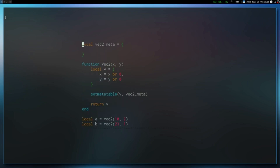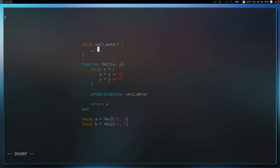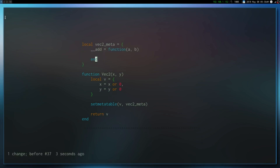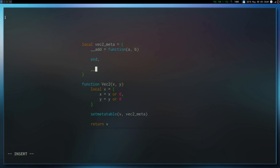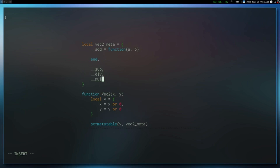Let's change it so that when we add two vectors together they actually add properly. To do that, we're going to define a meta method. This meta method is going to be __add, and it takes in two arguments. This is basically operator overloading — if you're familiar with C++, this is how you override the add operator. There are many other operators: sub, div, multiply, mul, left shift, right shift, and more.